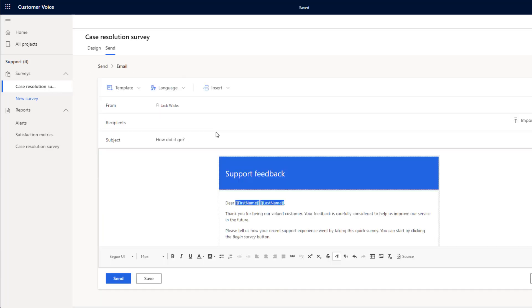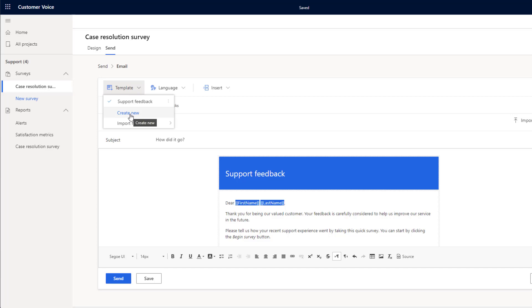As you can see, we're now in the email design app and we can start building out this email before we send it to the customer. You can see up here, we've got a template button and from in here, we can go to any recent templates that we've created, or we can create a brand new email and click create new and create a template from this email.